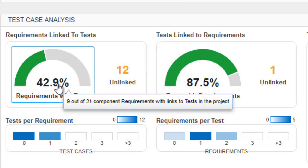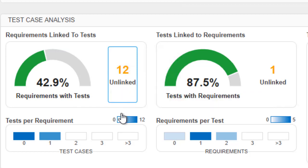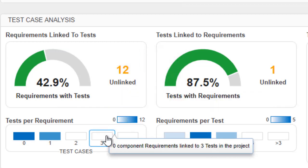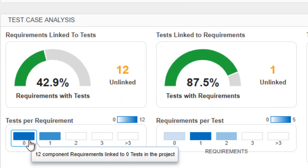To see more details a tooltip appears by hovering. The histograms show a summary of the traceability to quickly assess testing coverage. This one shows how many tests there are per requirement.